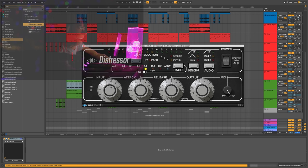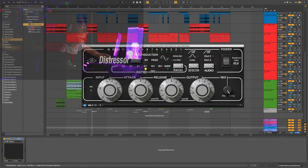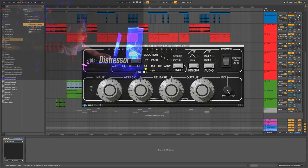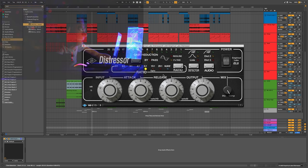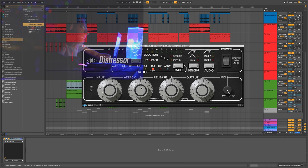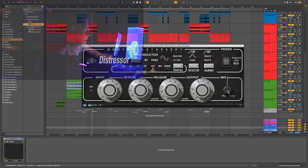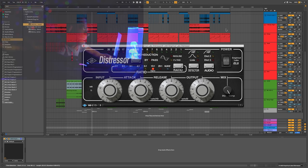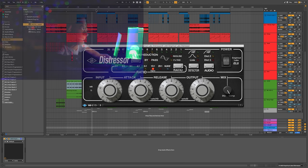So we've got all of our channels getting sent to it. I'm just going to crank the input gain, pull back the headroom, and also pull back the output. Maybe turn up the ratio a little bit. Slightly more aggressive on the attack and release too. Let's check out our mix through the distressor.